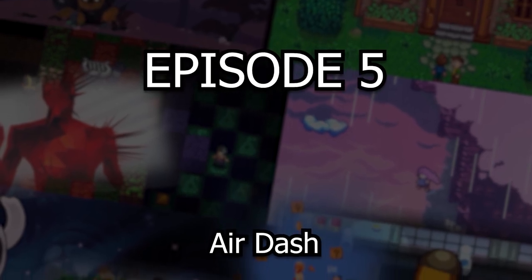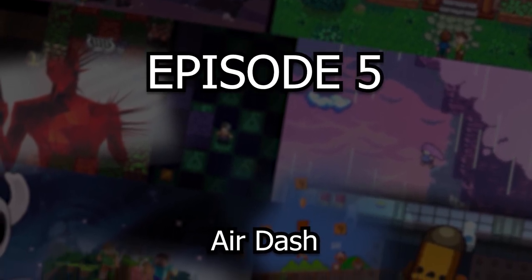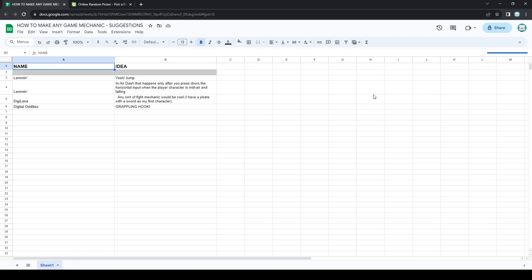Hello and welcome to episode 5 of the How to Make Any Game Mechanic series. As you can see, this episode is a little bit different than the others.